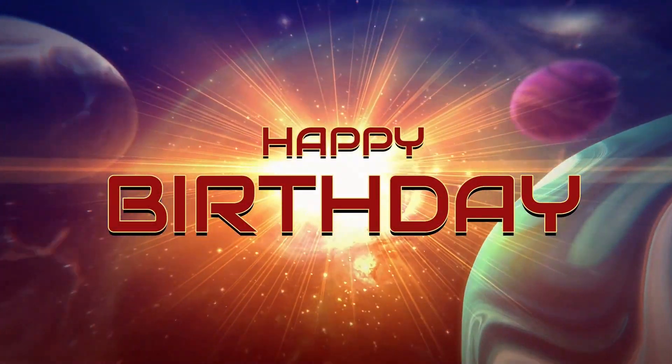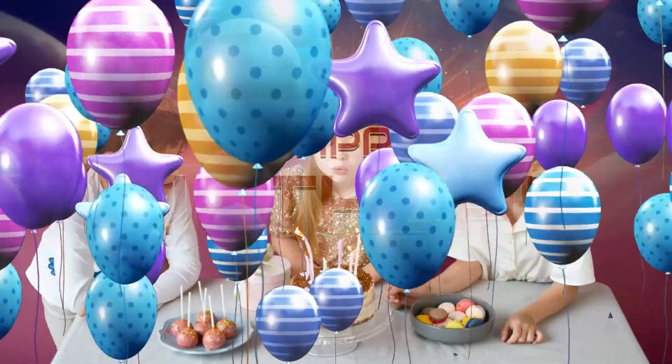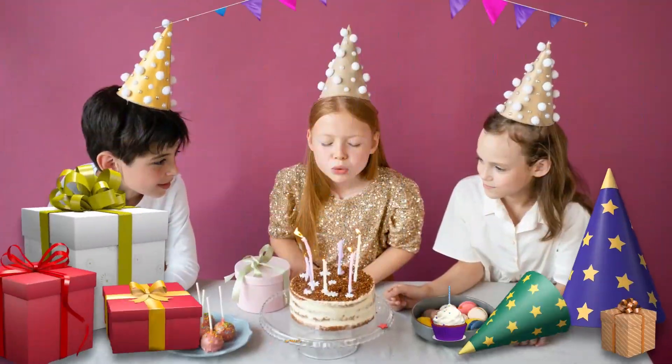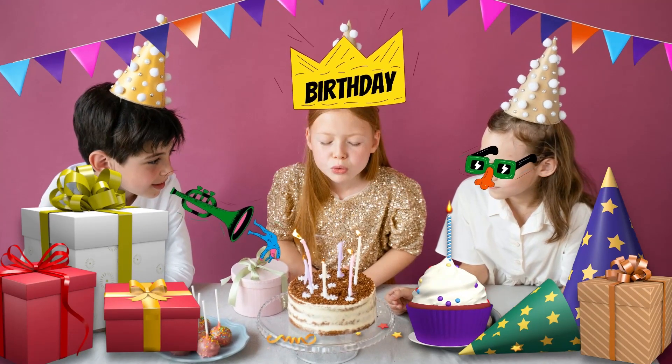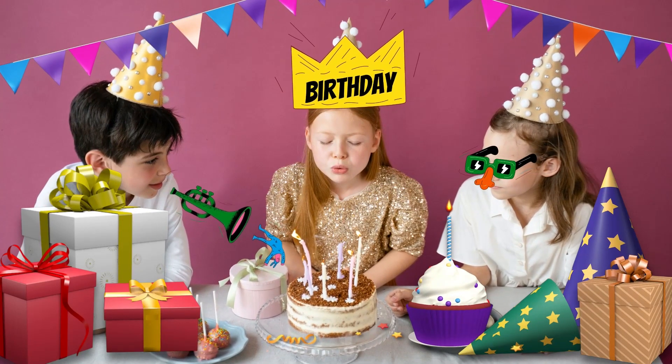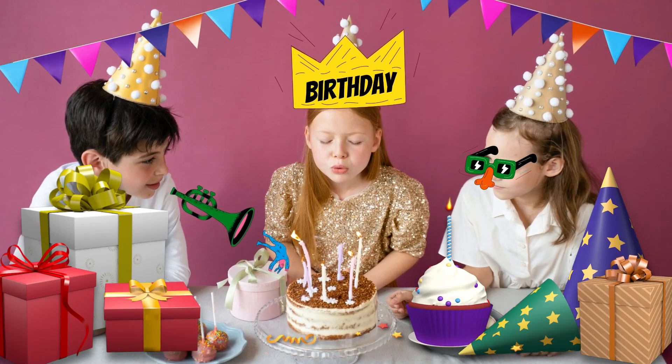In today's video, I'm going to show you how you can create a birthday wish video right here in Filmora in the simplest steps.